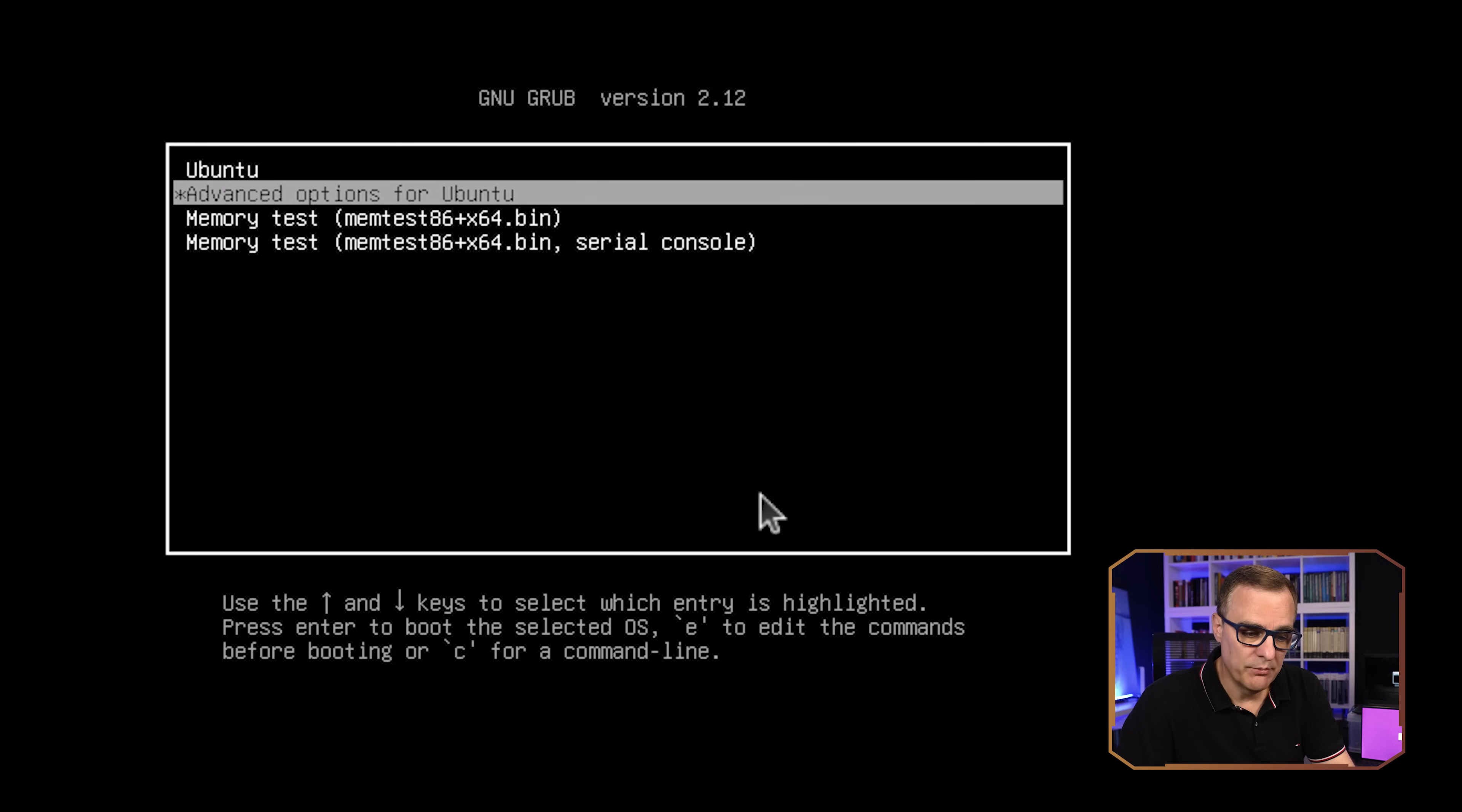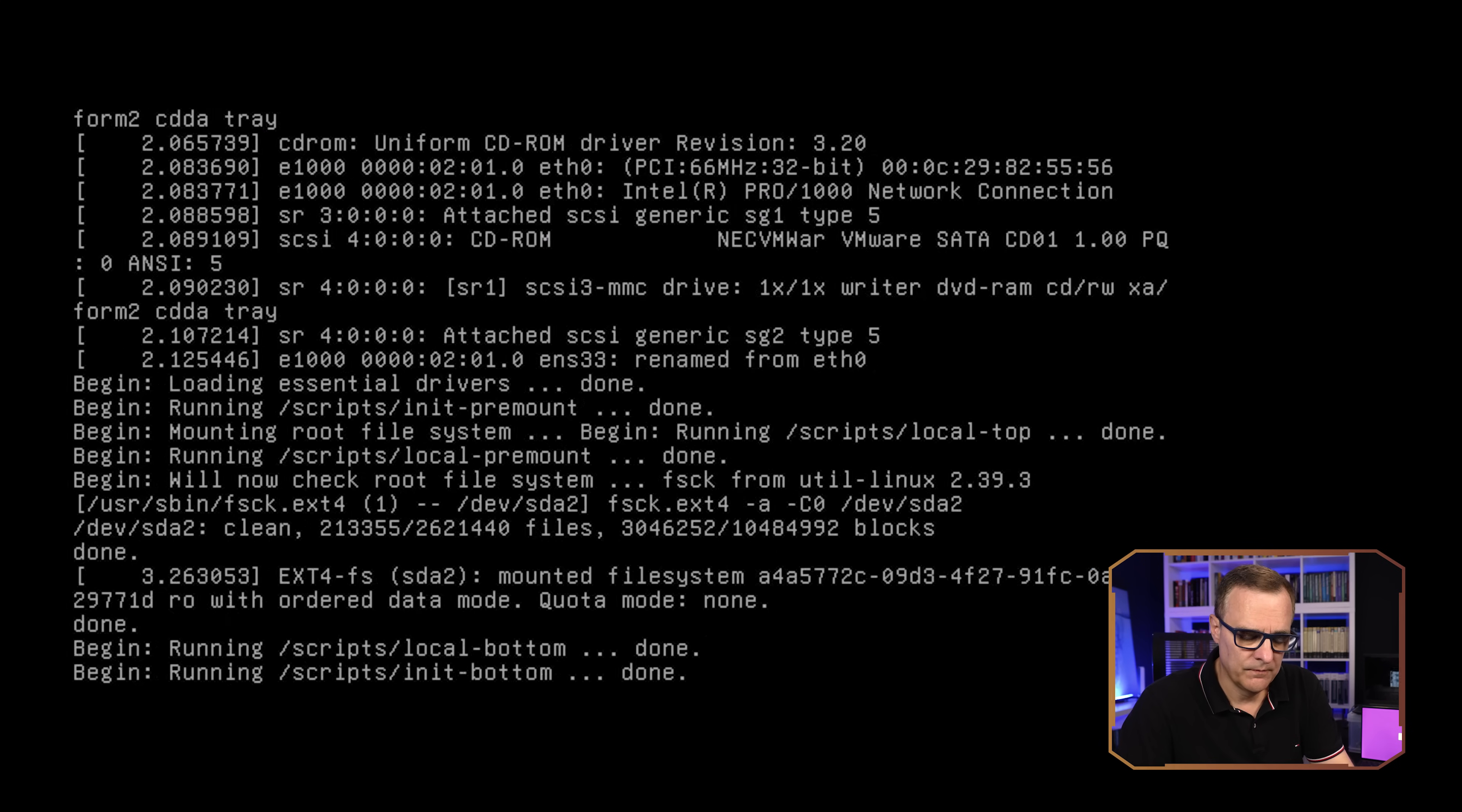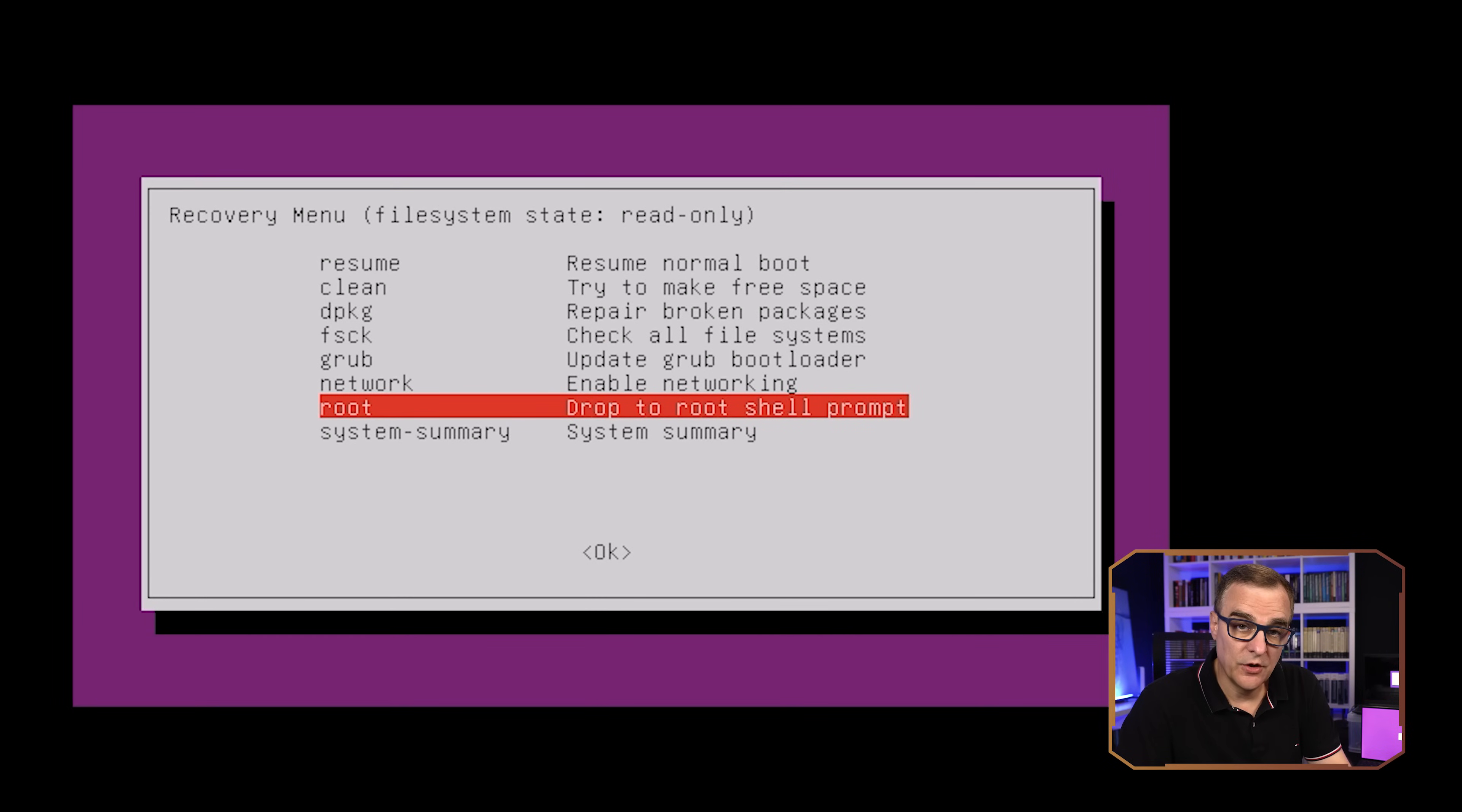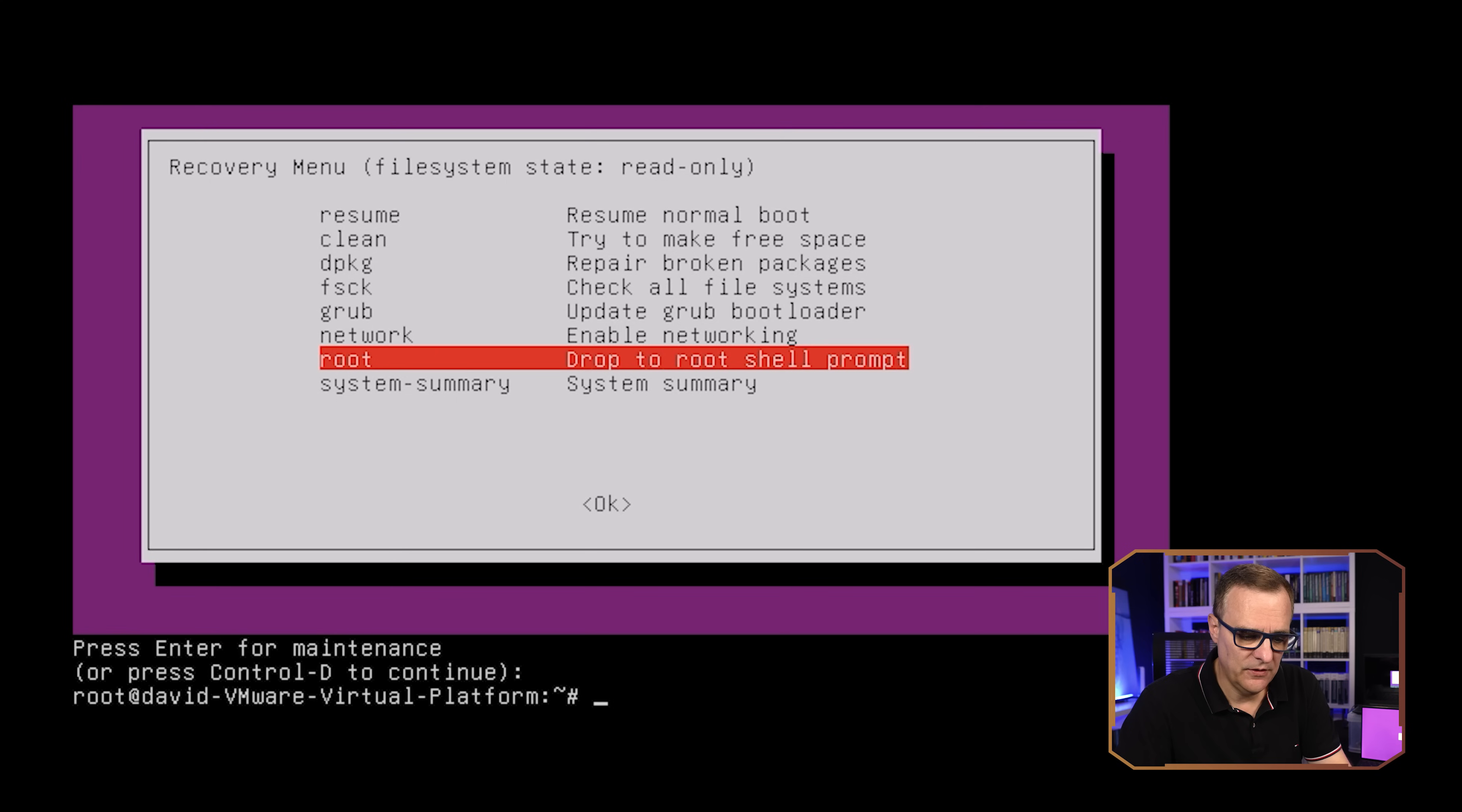And then we're going to go to recovery mode. Now what we're gonna do is go to root. So drop to a root shell prompt. I'm gonna press enter for maintenance.